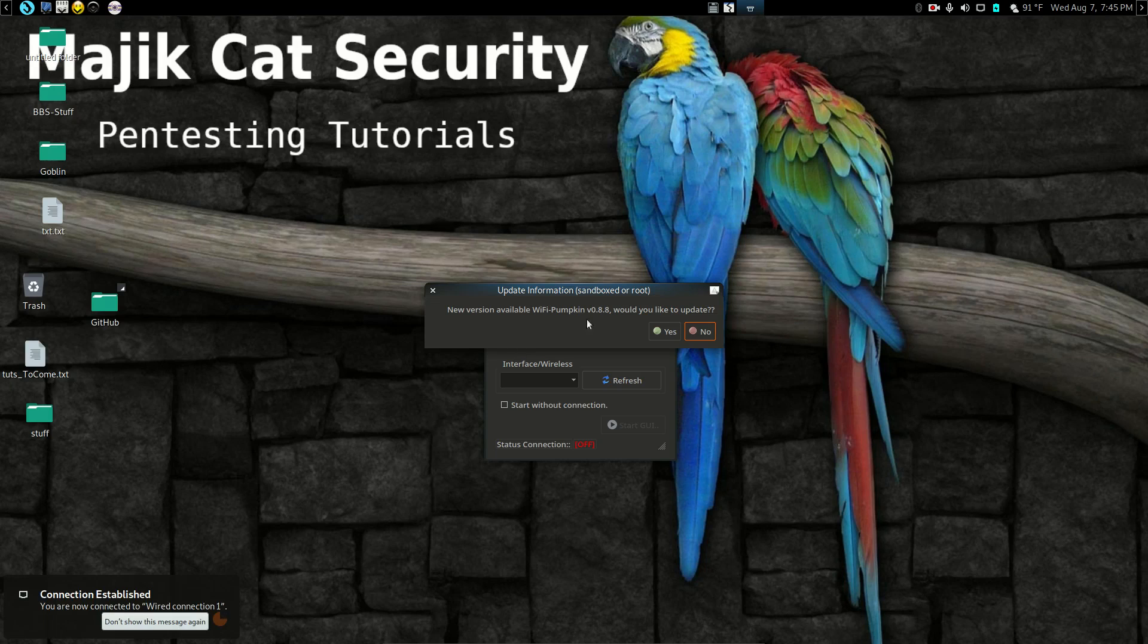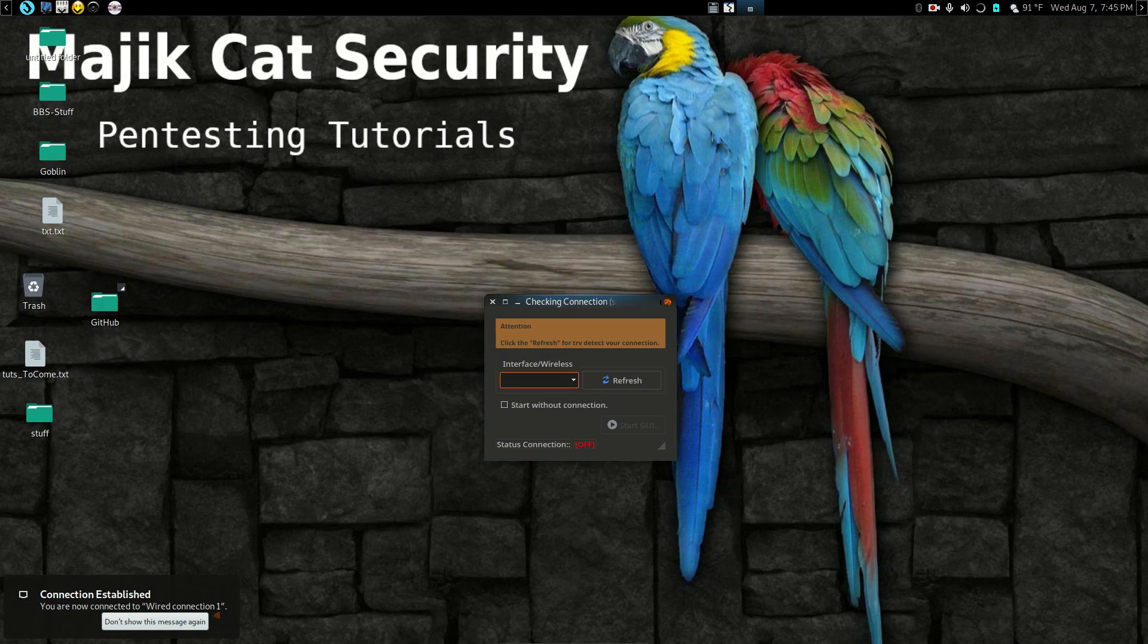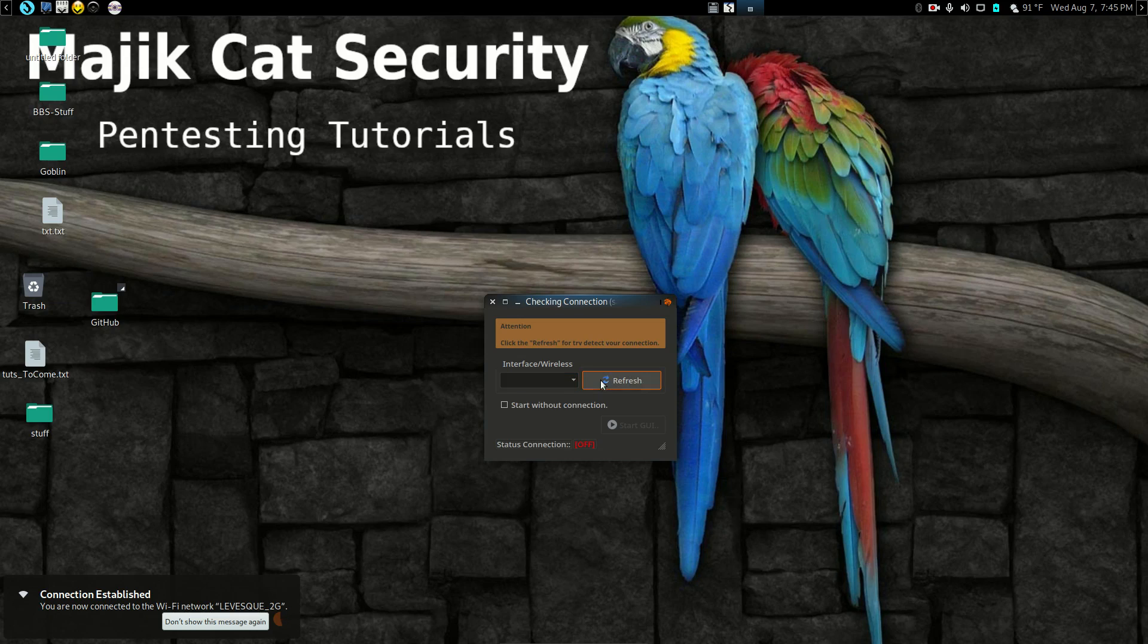It's going to bug you every time you open it about a new version, even if you have the new version installed. I just pretty much ignore it.